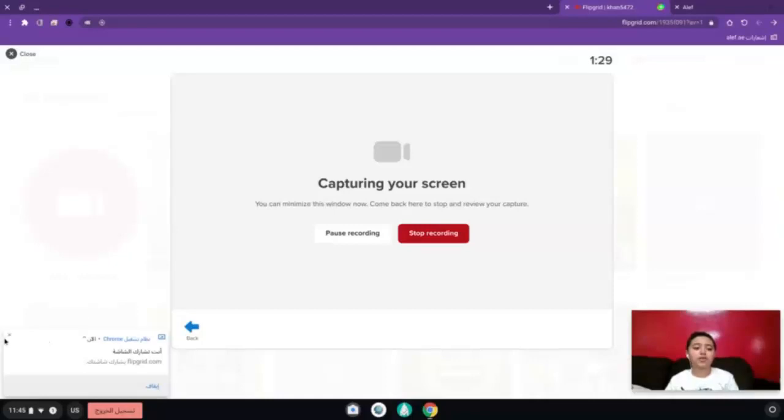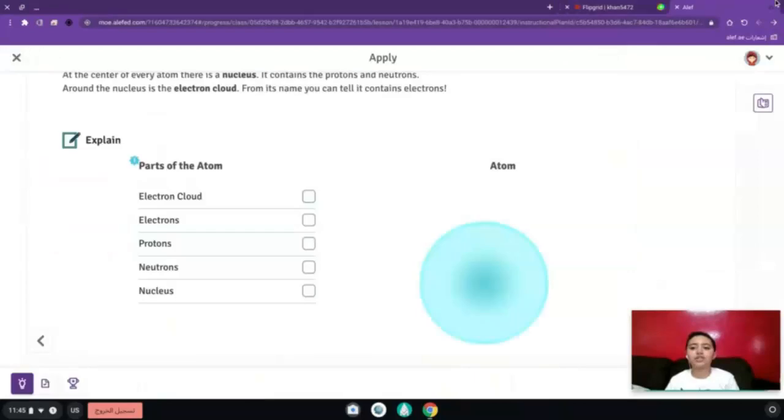As-salamu alaykum wa rahmatullah, my name is Abdullah Muhammad, 8th grade 6A. Today I'm going to talk about the parts of atoms.